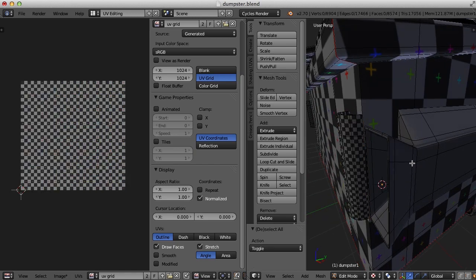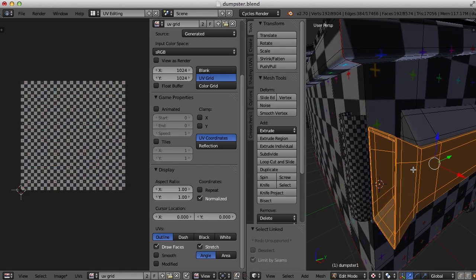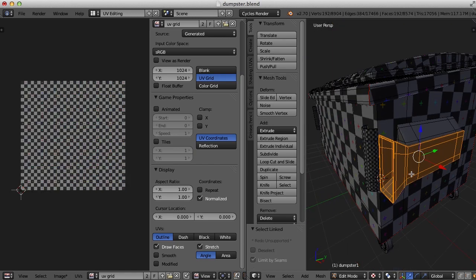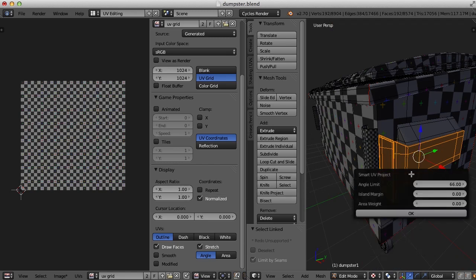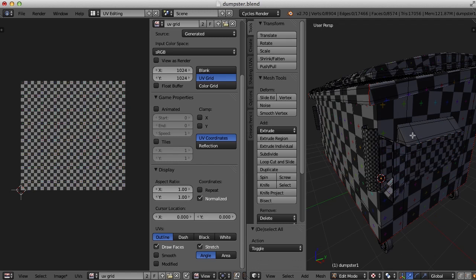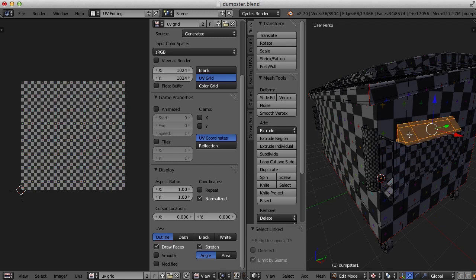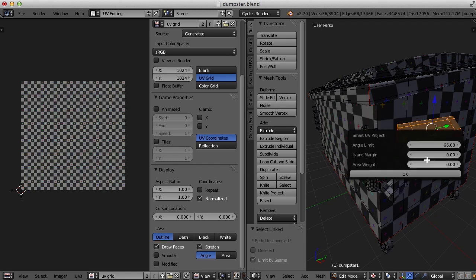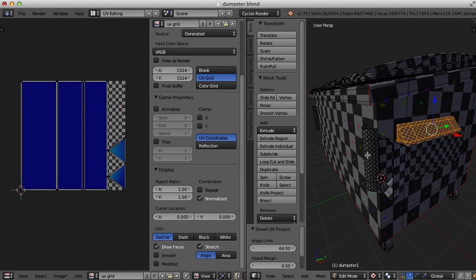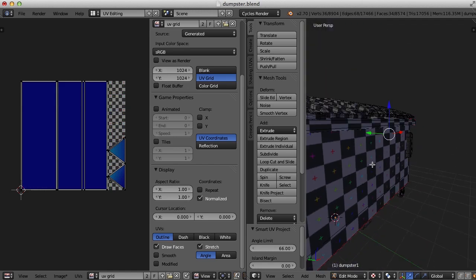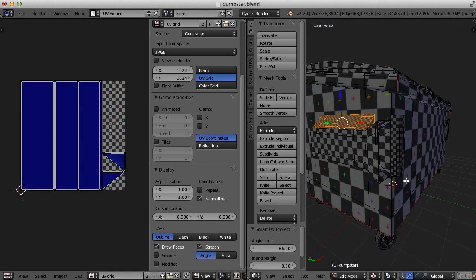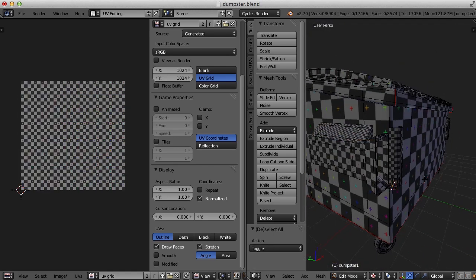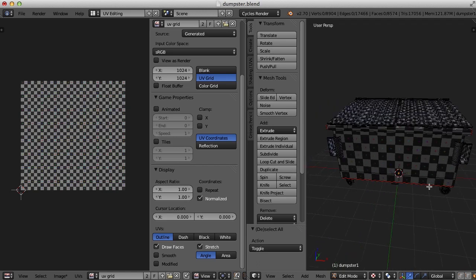I'm going to select this piece here, hit the L key and smart UV project. And the same thing with this here. And let's get these guys over here. OK.